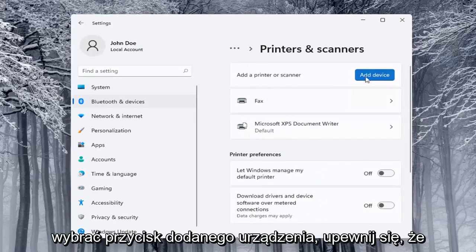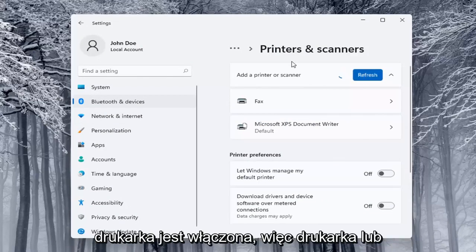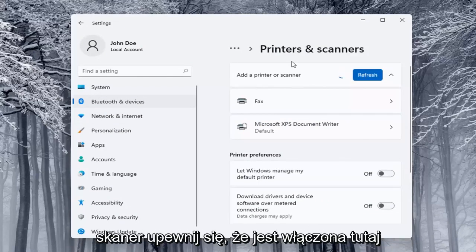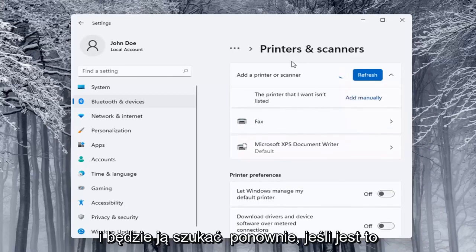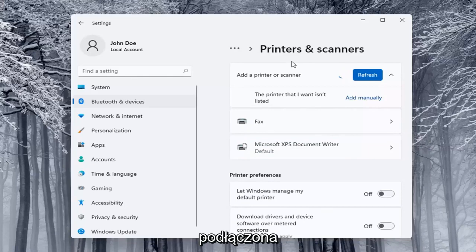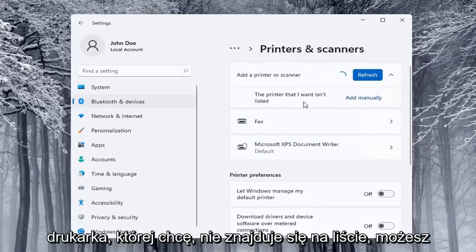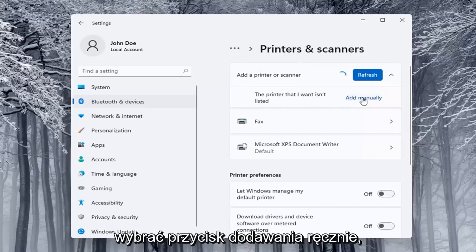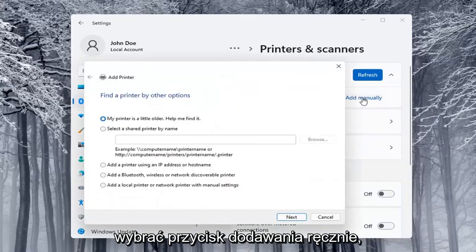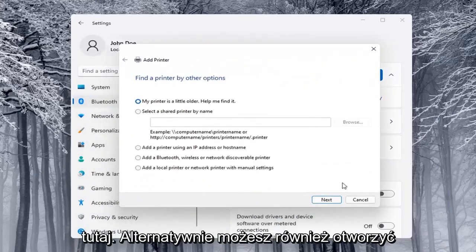Select the add a device button, make sure your printer is turned on, so printer or scanner, make sure it's turned on here and it will search for it if it's a Wi-Fi connected printer or if it's plugged in like through a USB port. So if the printer that I want is unlisted you can select the add manually button. You can walk through these steps right here.